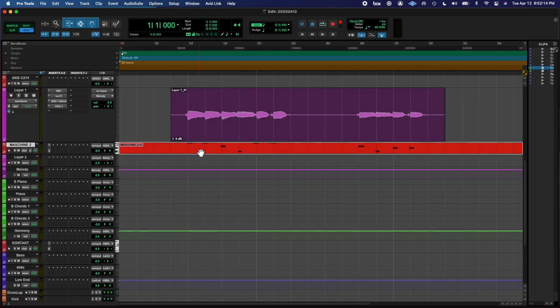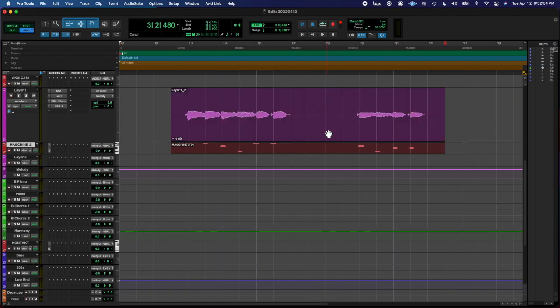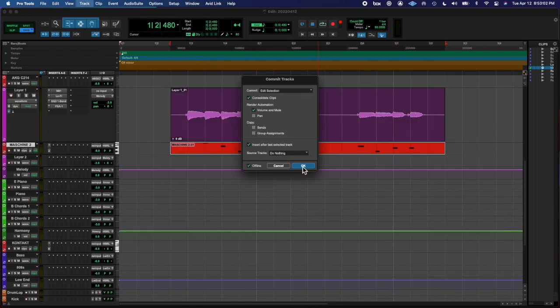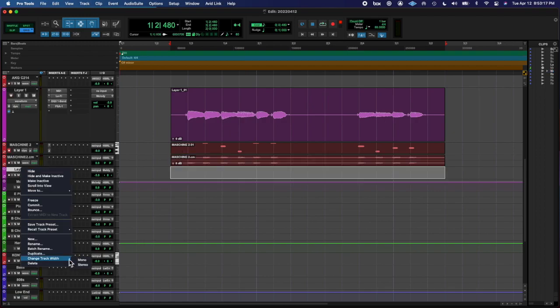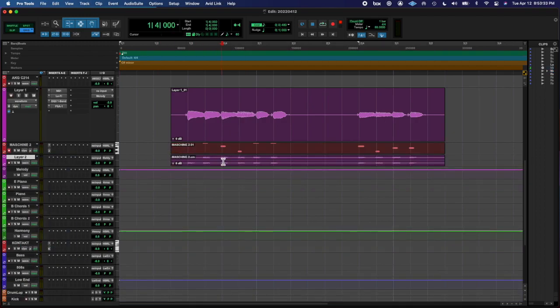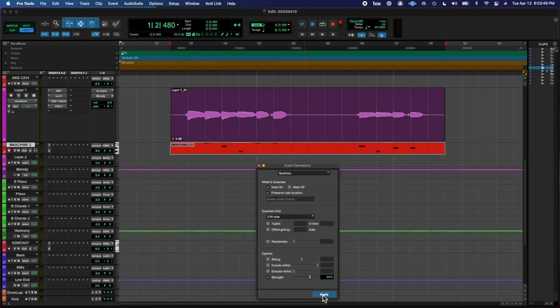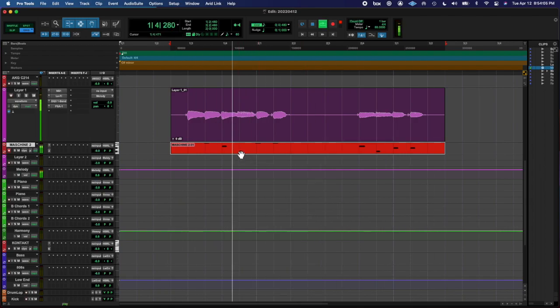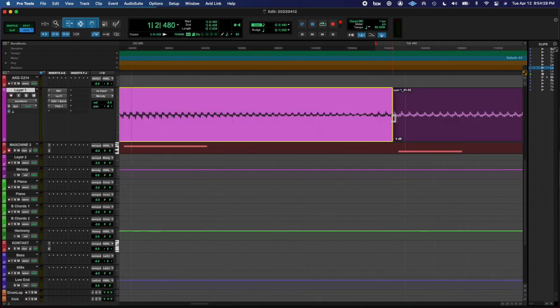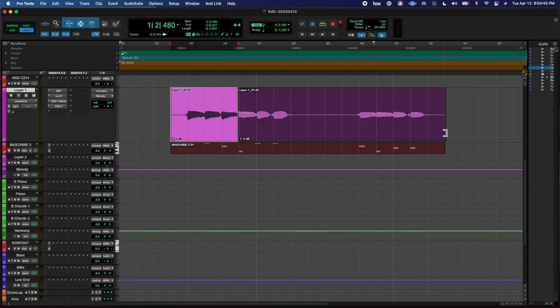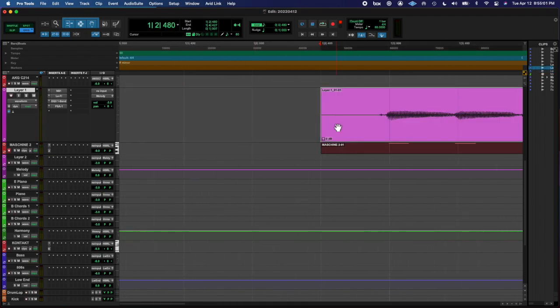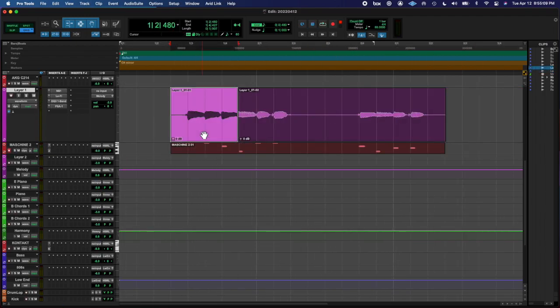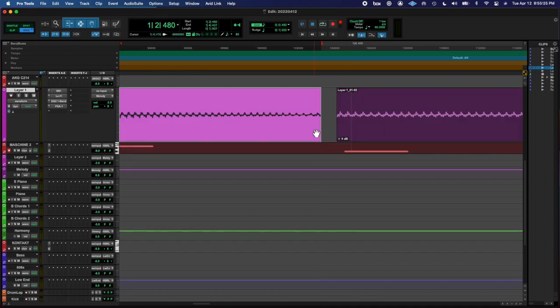One of the things I did with the template is I created a bunch of auxiliary buses, and I kind of used musicality as the buses. Instead of it just being like drums, piano, bass, or whatever, I made it more like melody, harmony, and rhythm.